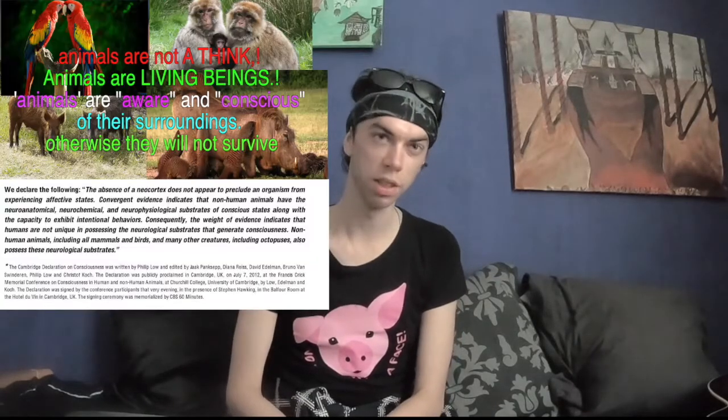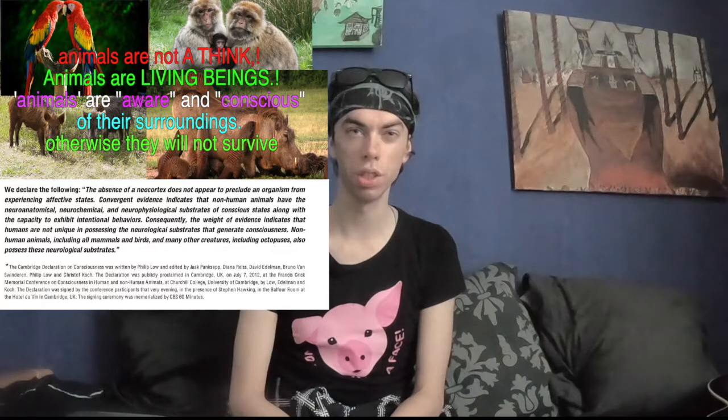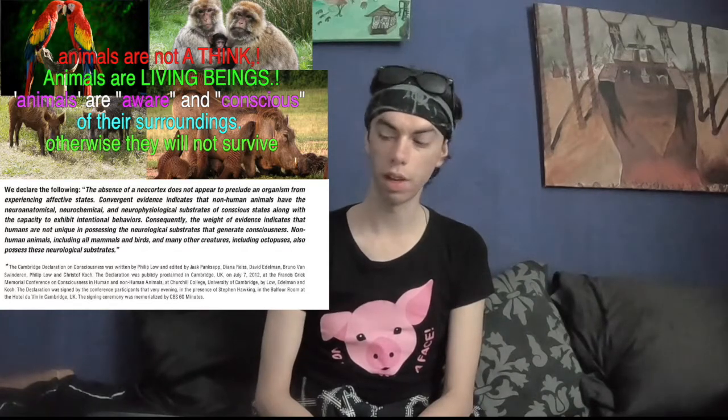Another example of speciesistic language is that we often refer to animals as 'it' instead of 'he' or 'she,' as if they are things and not living beings. I think we should stop referring to animals as 'it' and instead refer to male animals as 'he' and female animals as 'she.' For example, it is not 'the cow's children are stolen' — it is the mother cow, where her children are being stolen from, when it comes to the dairy industry.